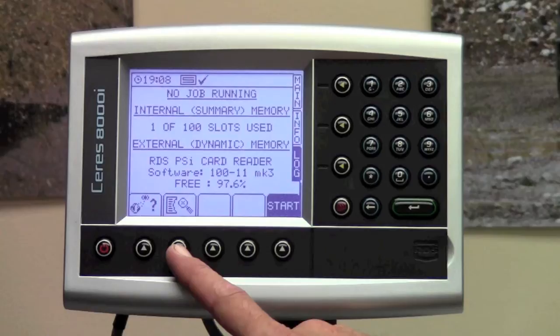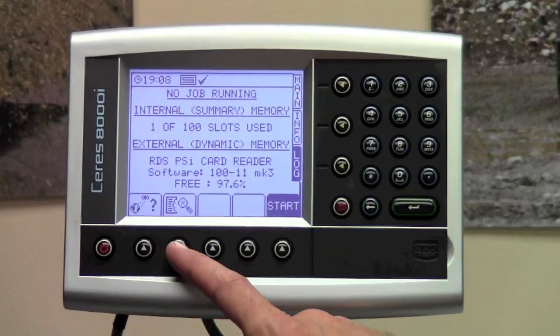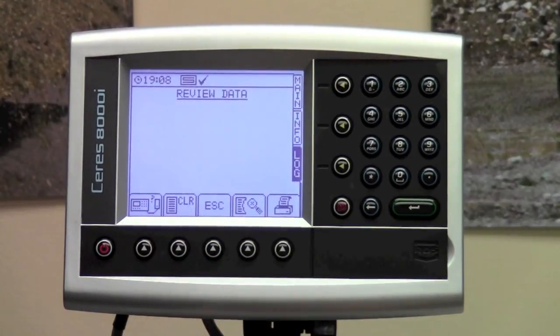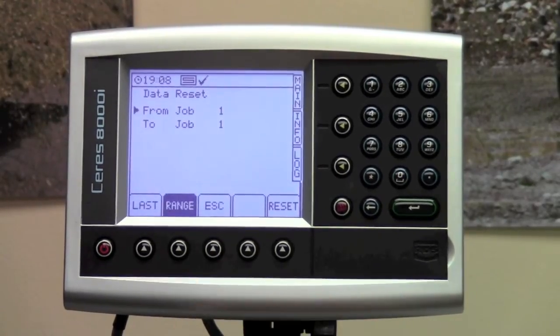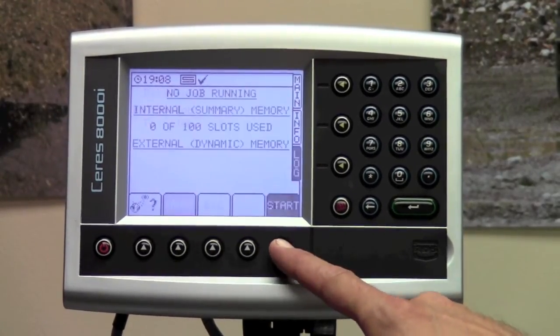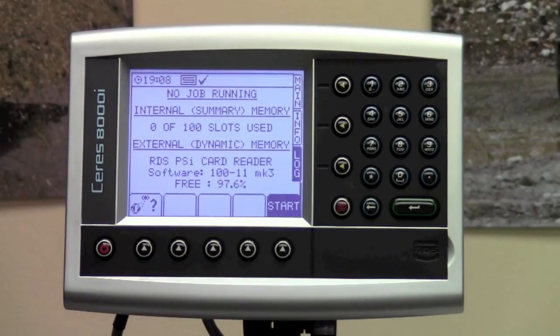You should delete these internal memory slots when you start to get close to 80 of 100 slots used. To delete the internal memory slots, press the clear button located at the bottom of the screen. Press the range button to select all data slots, then press the reset button and all the data will be cleared. This internal summary data is rarely used but does need to be cleared on occasion.